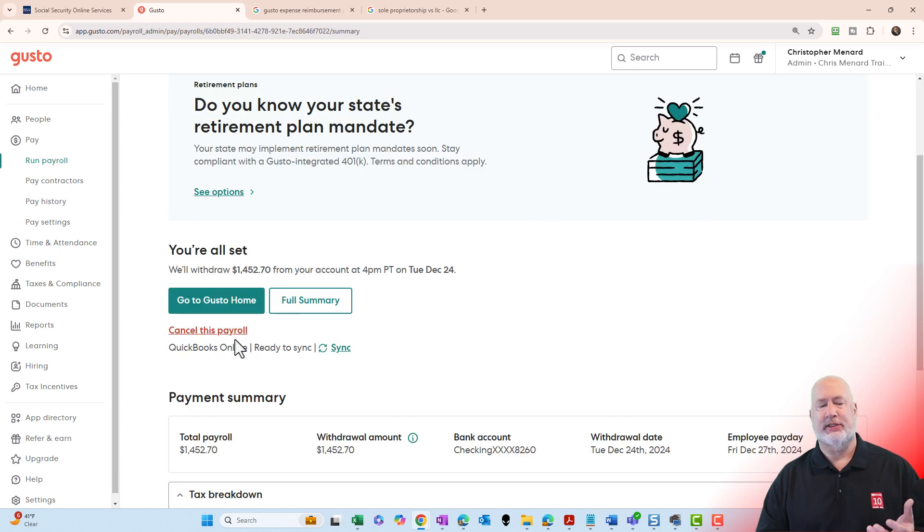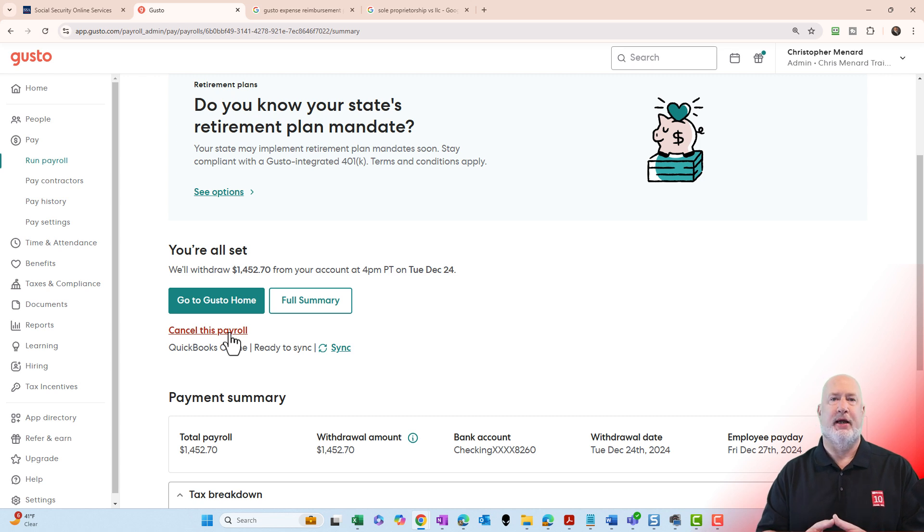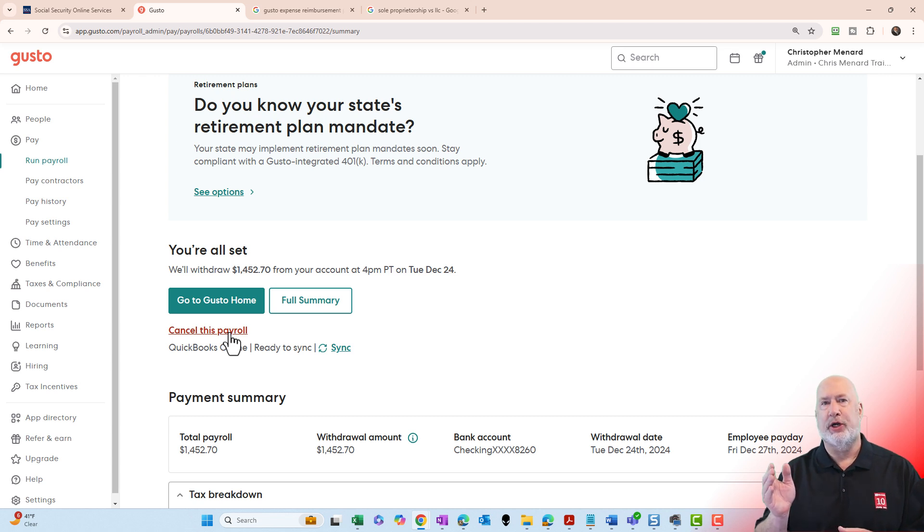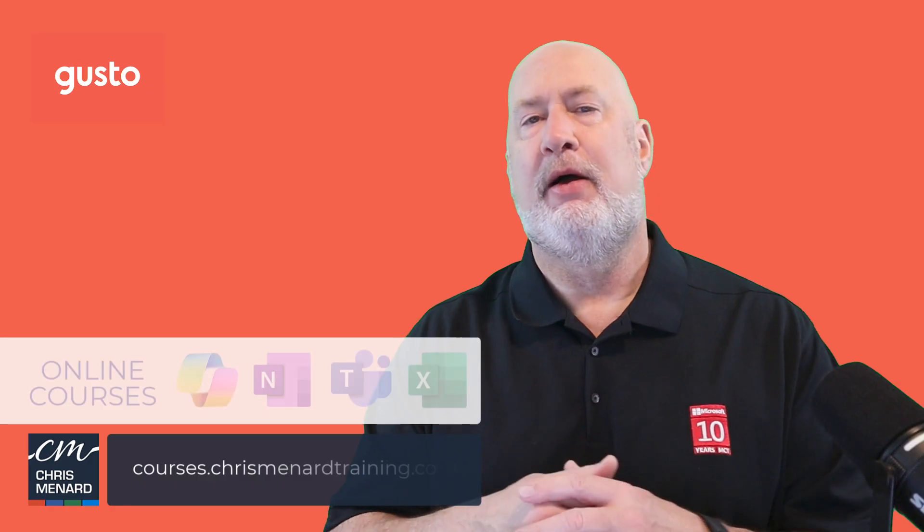If you need to cancel it, you would hit Cancel right here. I will come back and make another video on how to do a recurring expense for employees. I'll show you how to set that up.